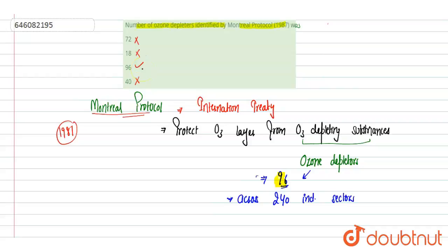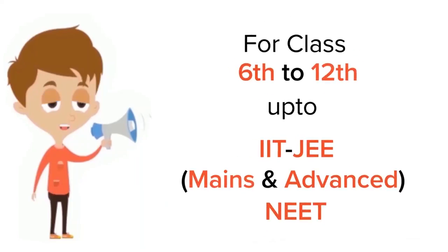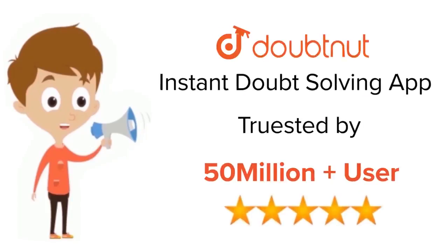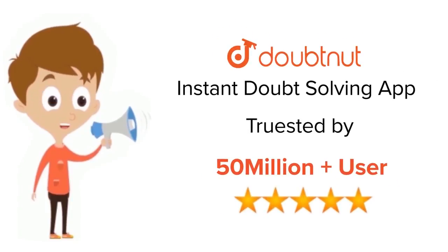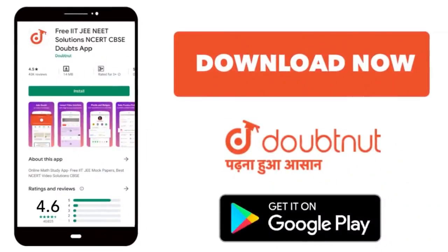For class 6 to 12, IIT-JEE and NEET level, trusted by more than 5 crore students. Download Doubtnut app today.